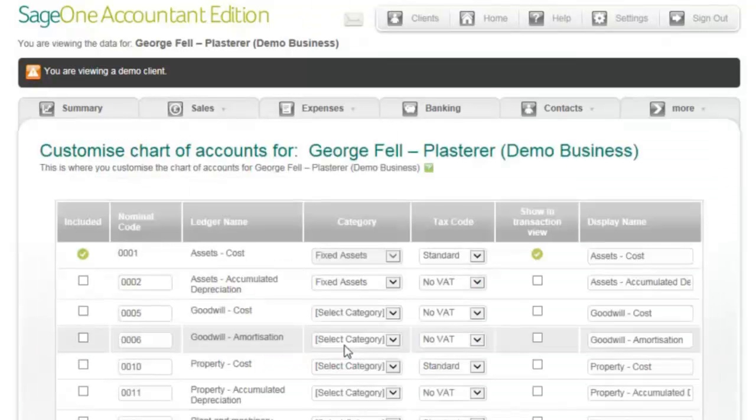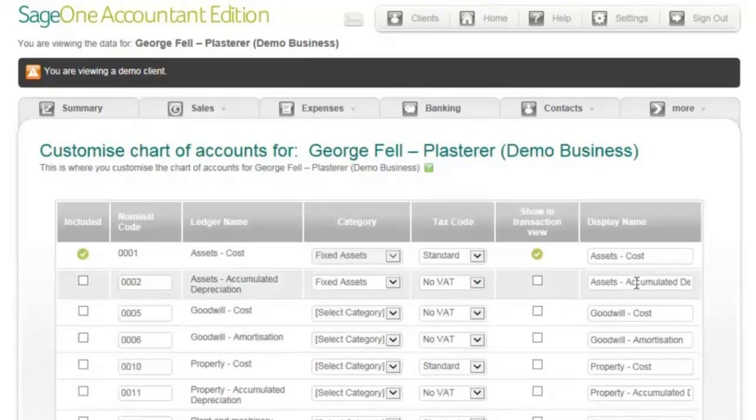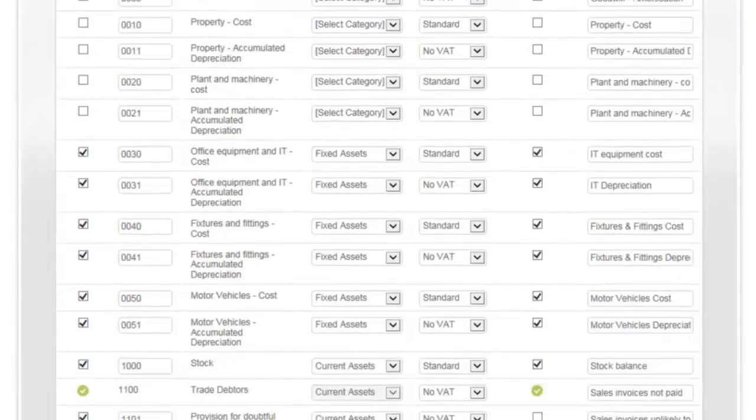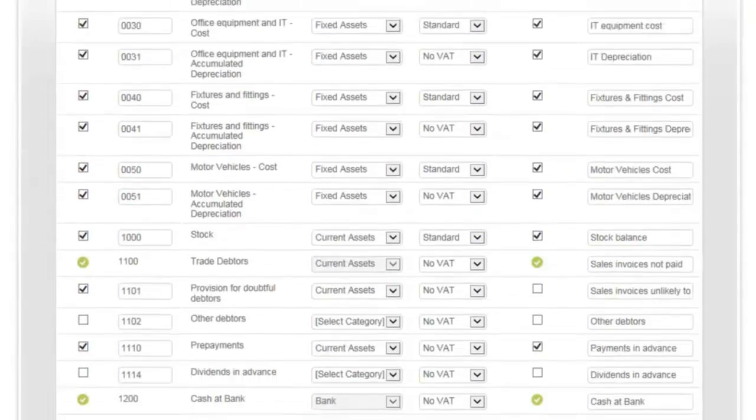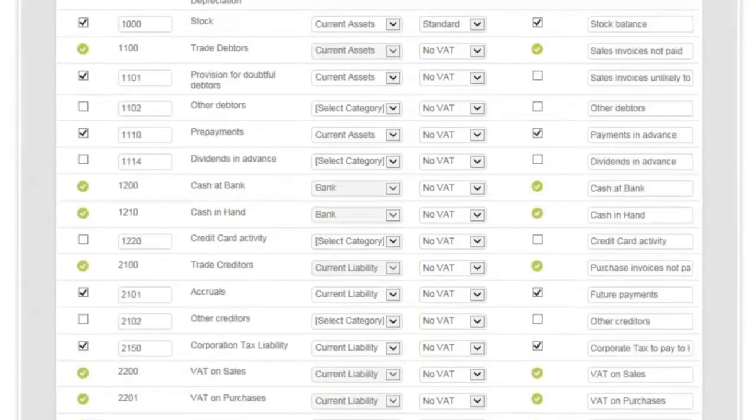From the Customize Chart of Accounts screen, you can create new nominal accounts and edit or remove existing nominal accounts.